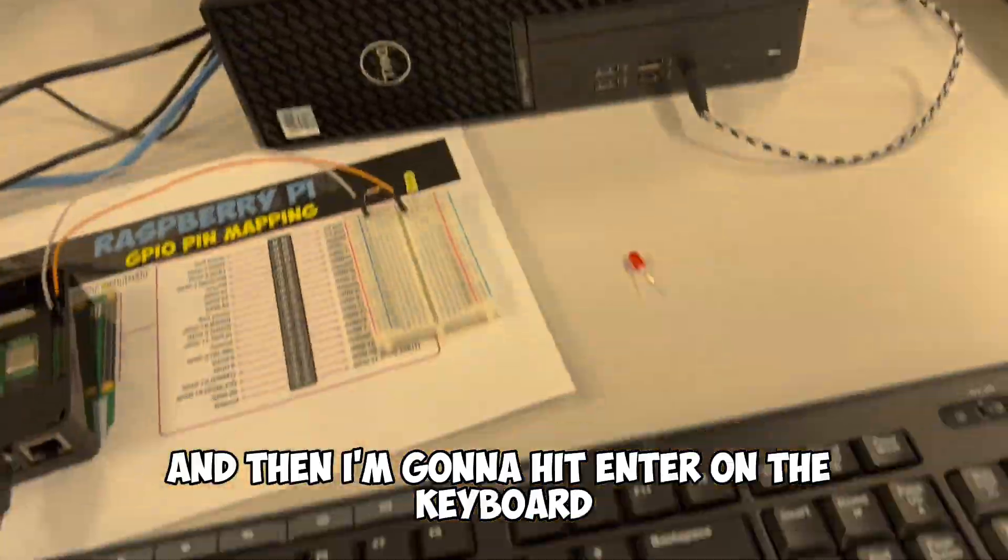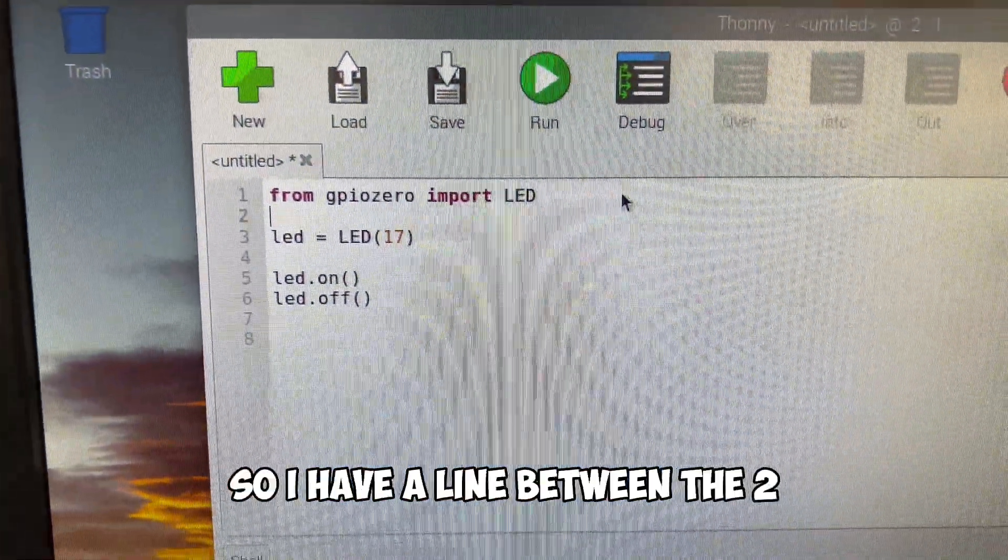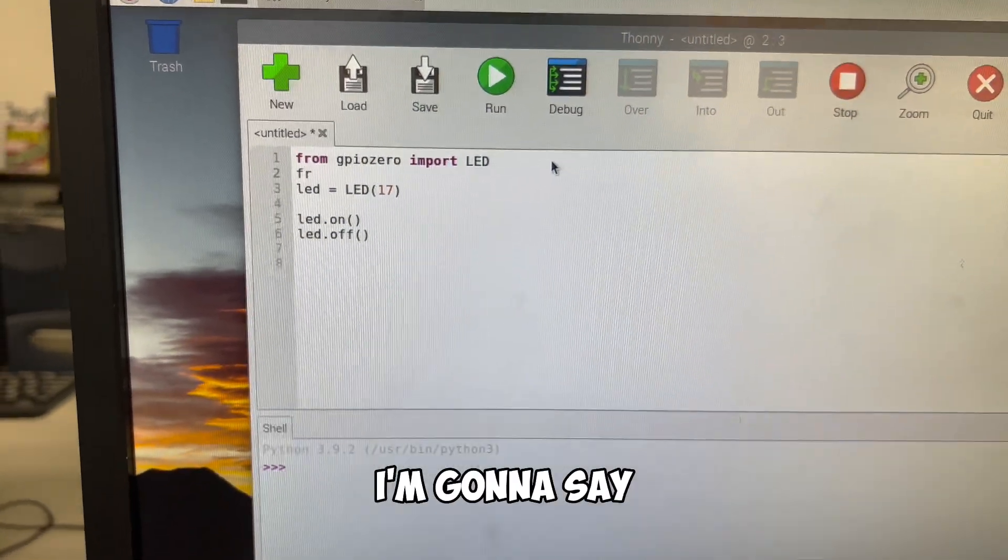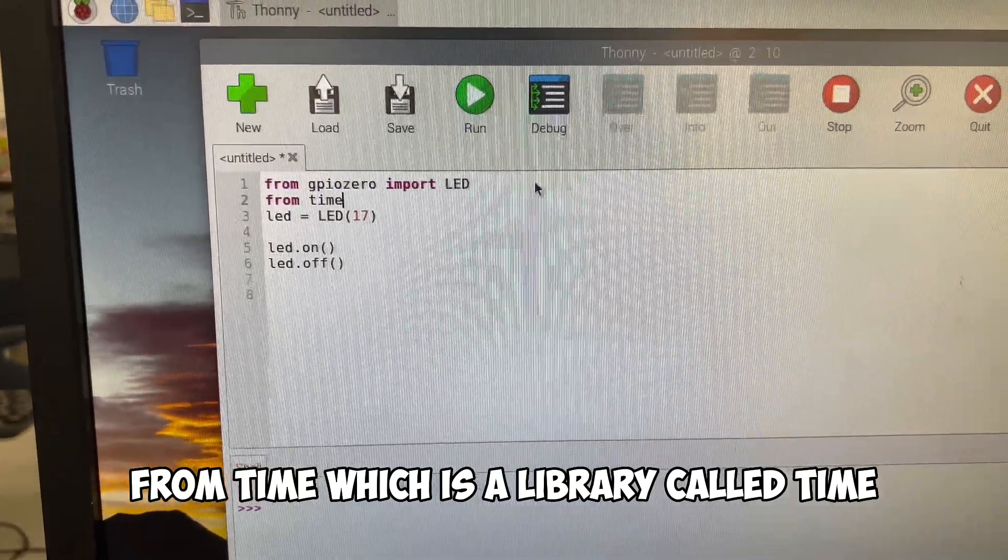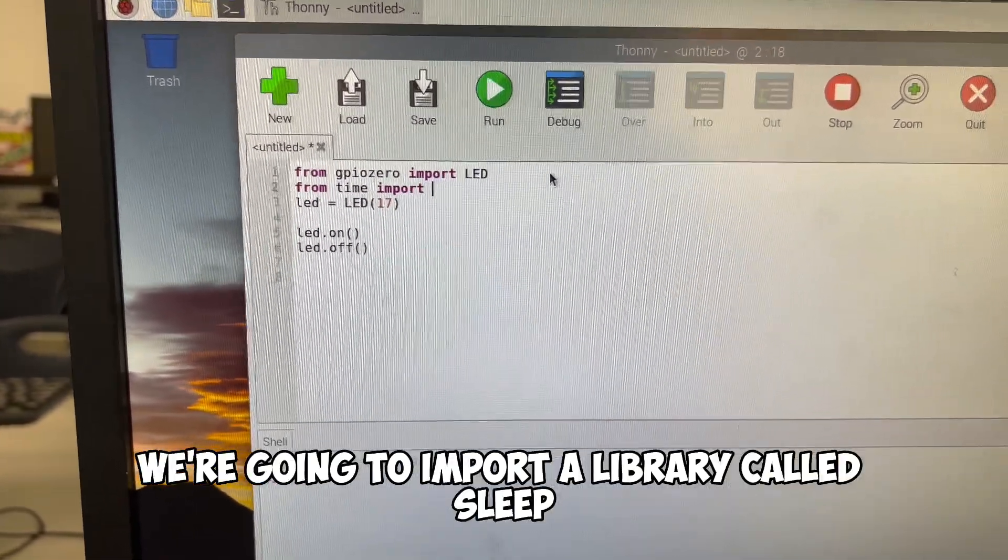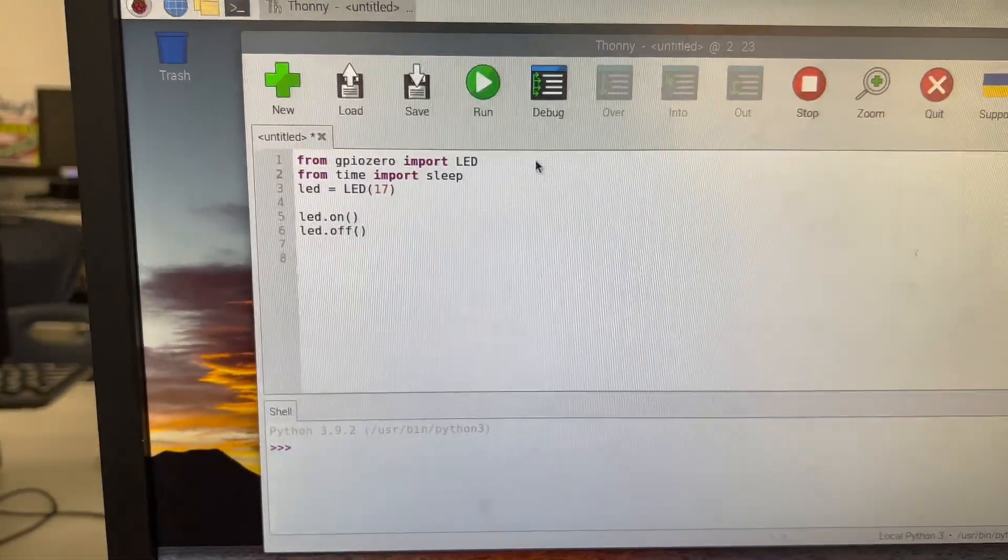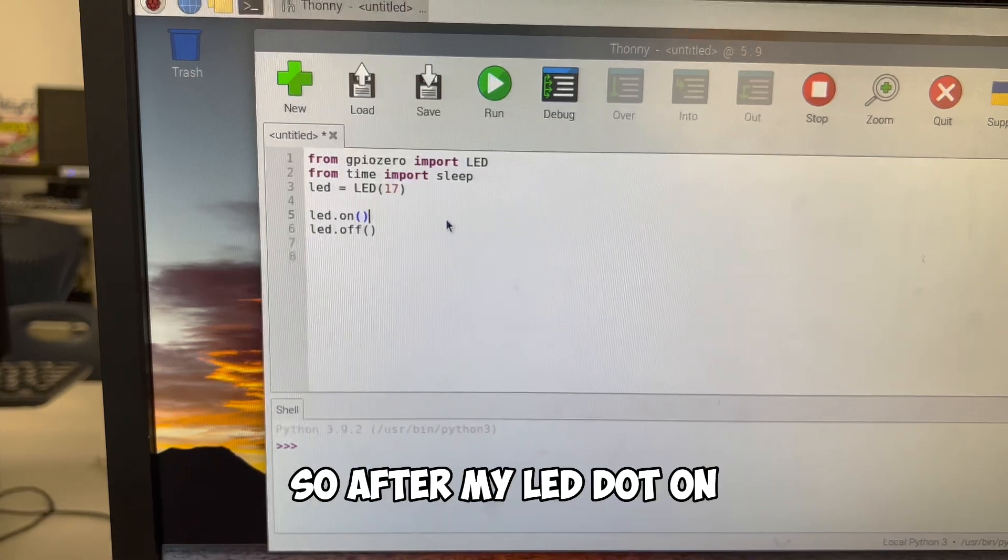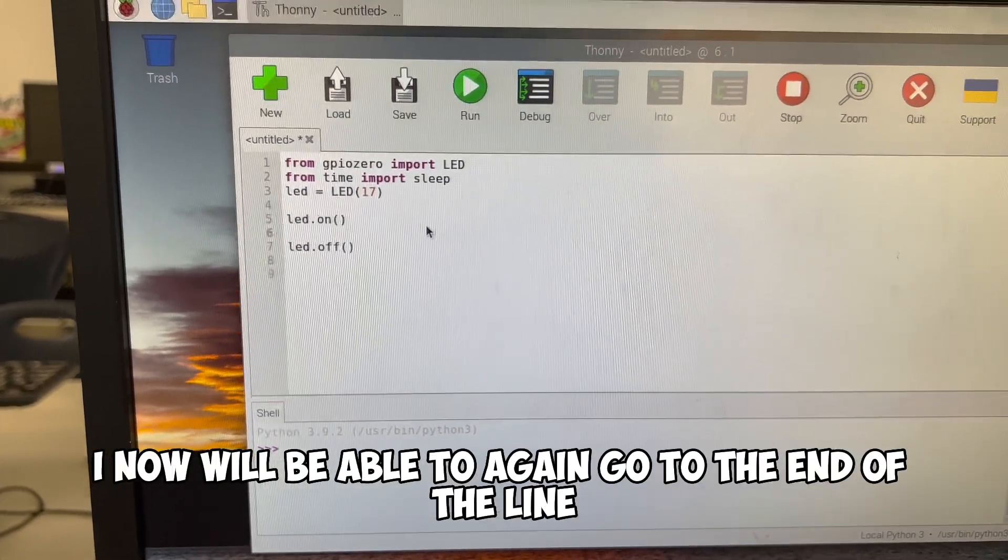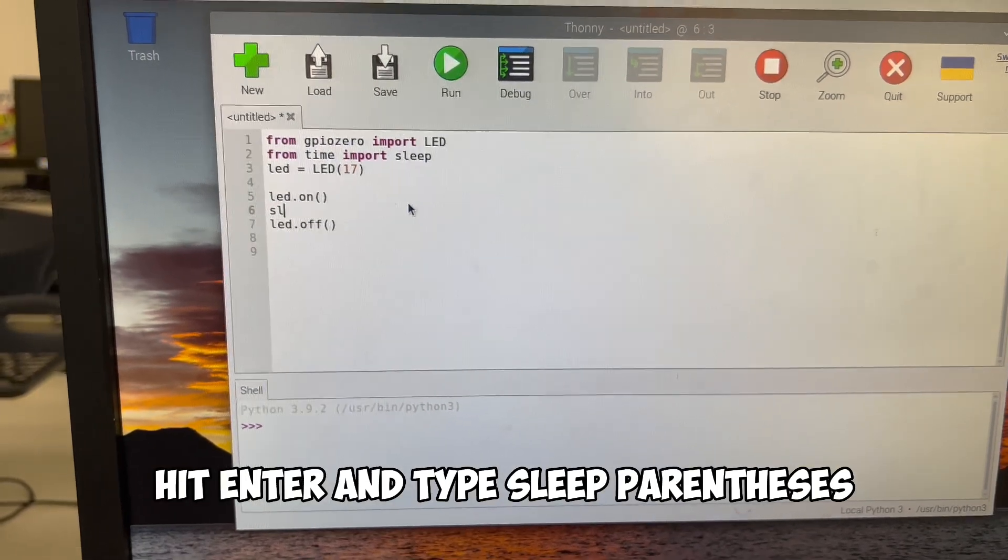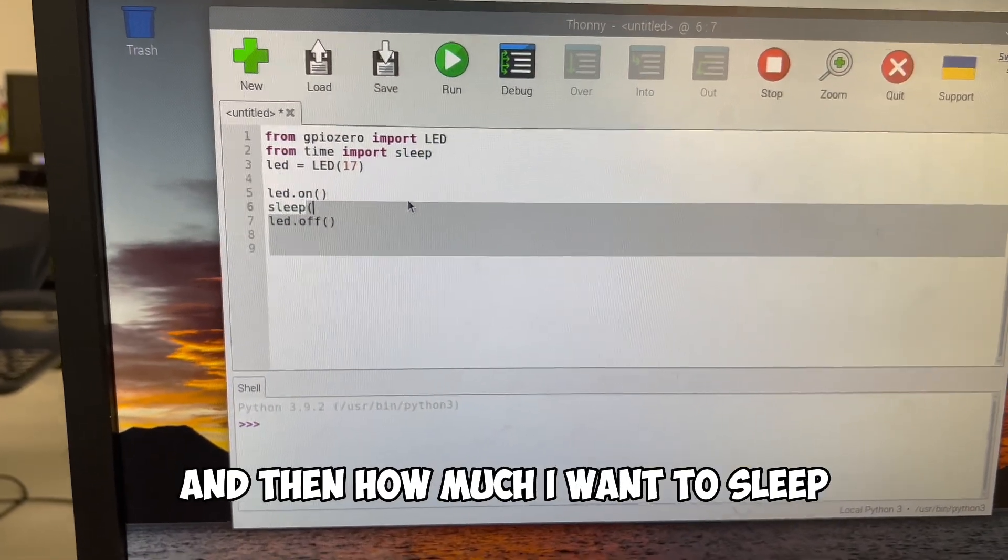We need to include some sort of wait time between them so that it knows to turn on for a moment, and then after being on, then turn off. So I'm going to go to the end of line one, hit enter on the keyboard to add a space so I have a line between the two. And on this line, I'm going to say from time, which is a library called time, we're going to import a library called sleep.